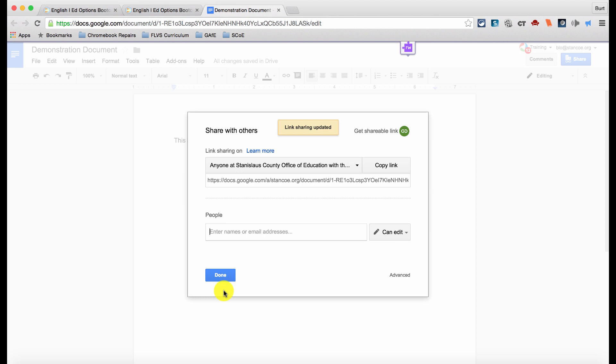This way, your teacher will be able to add editing suggestions and comments to your document. You can also share a document this way with your classmates if an assignment asks you to work cooperatively with other students.